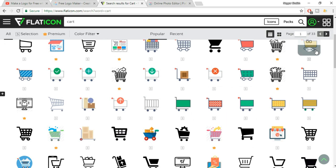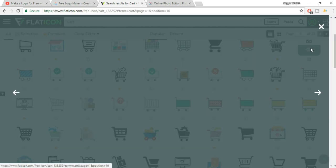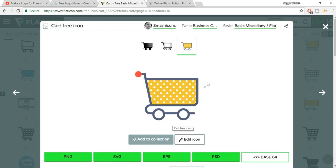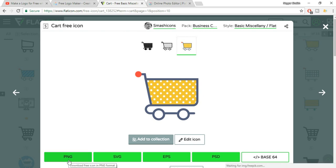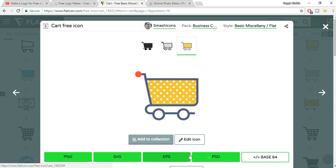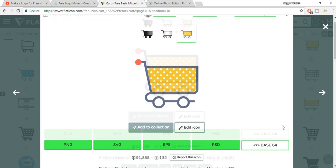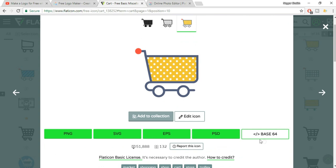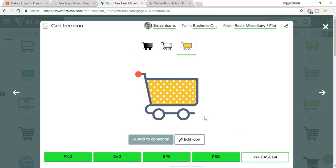For example, let's select this one. This is very beautiful. Now you can select what file format you want — PNG, SVG, EPS, whatever you want and the size.